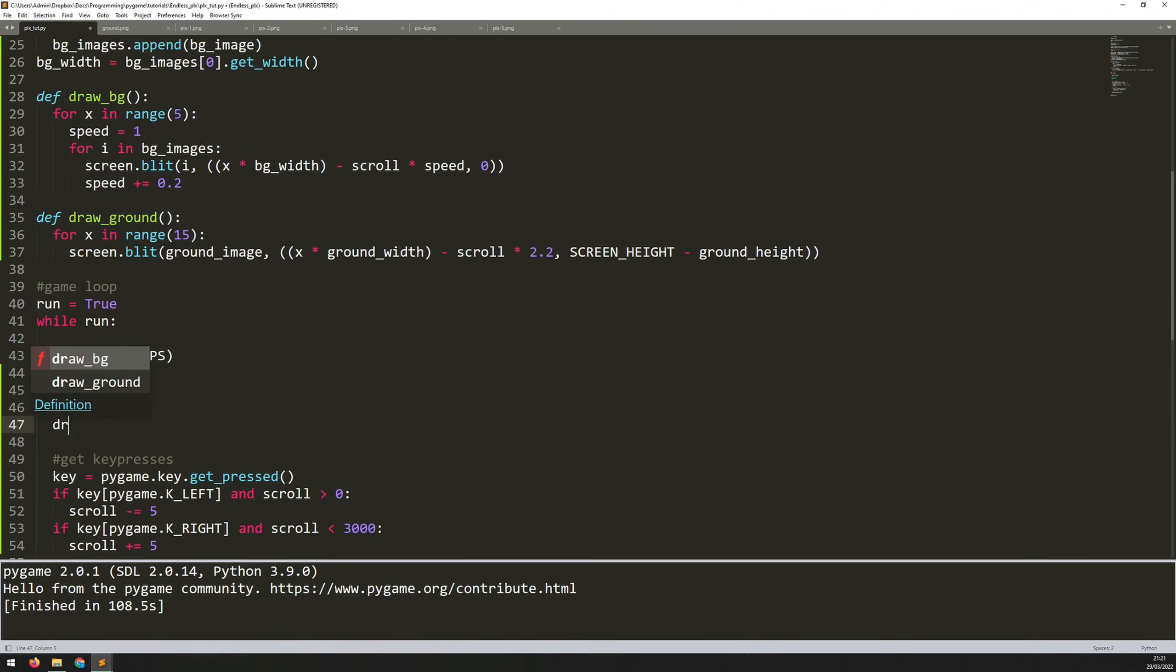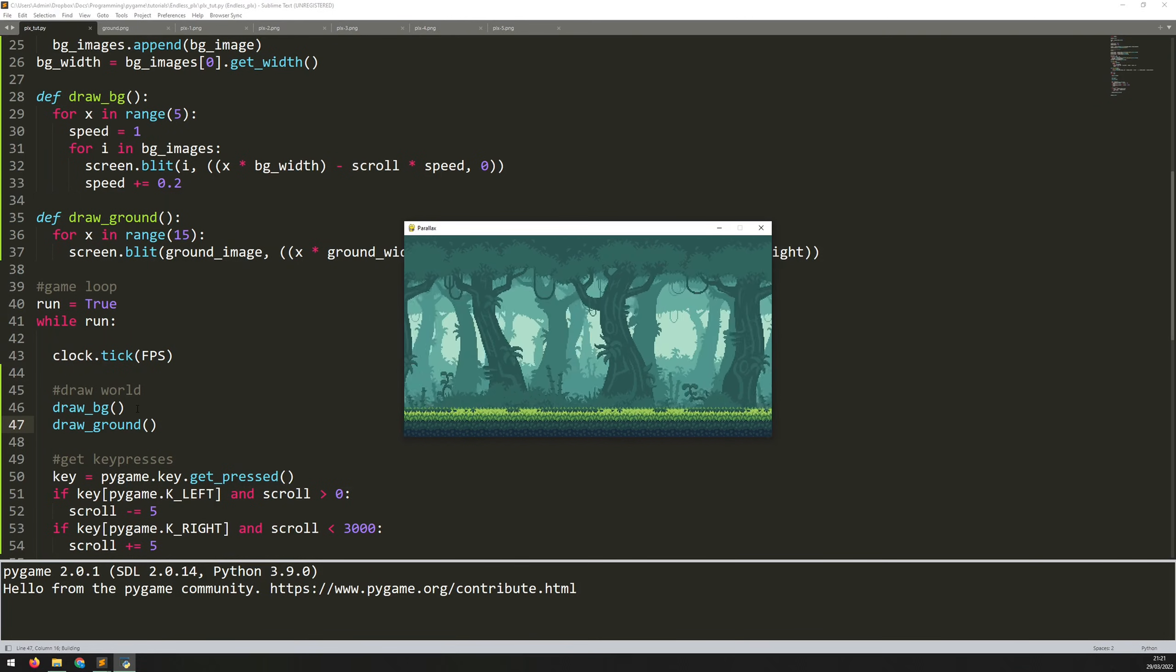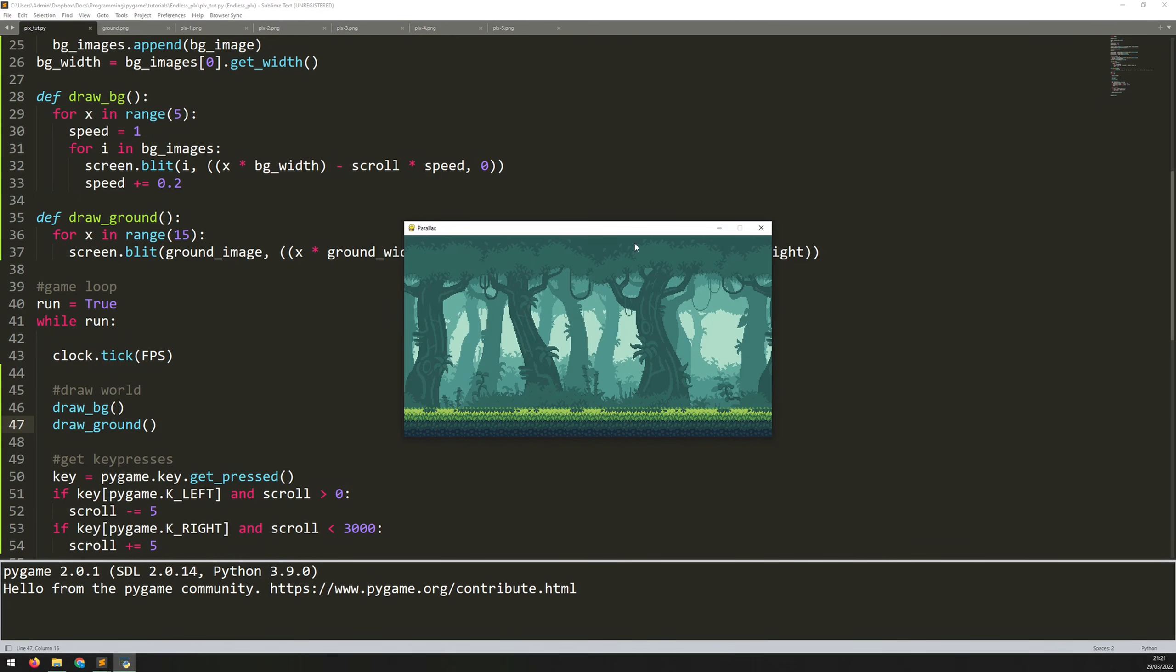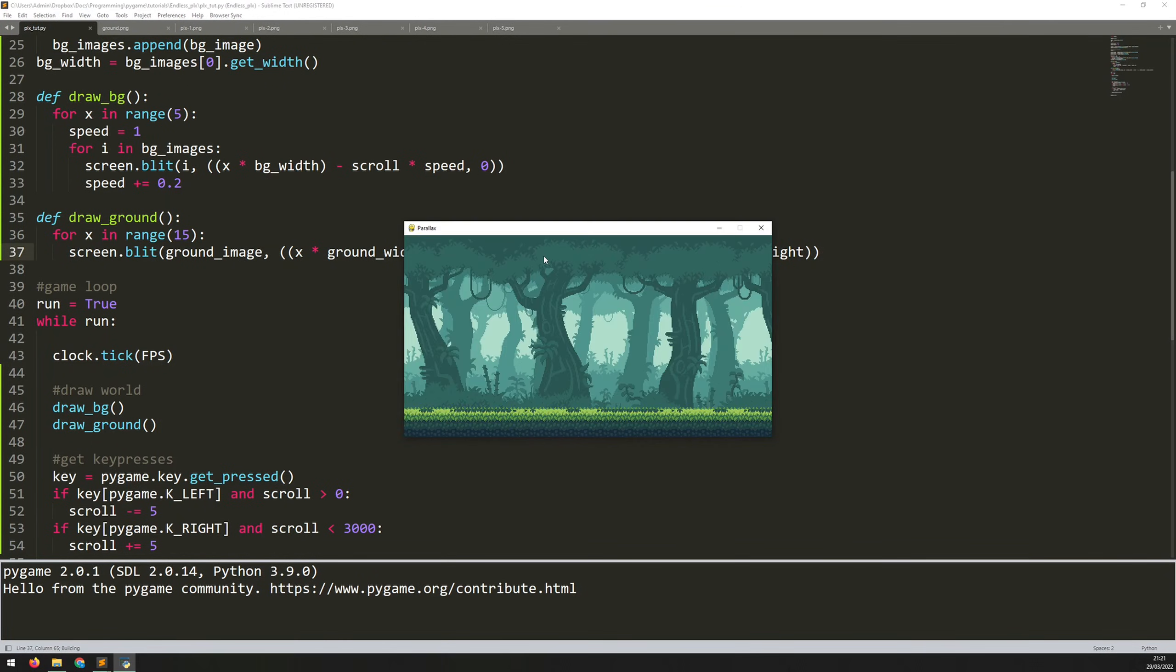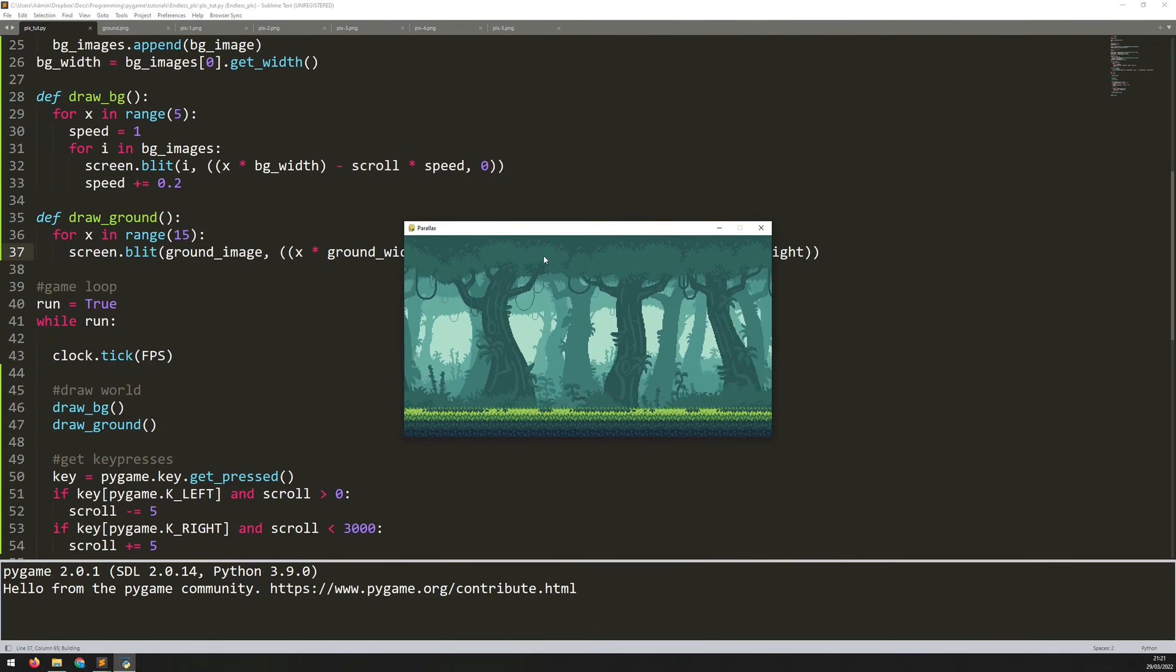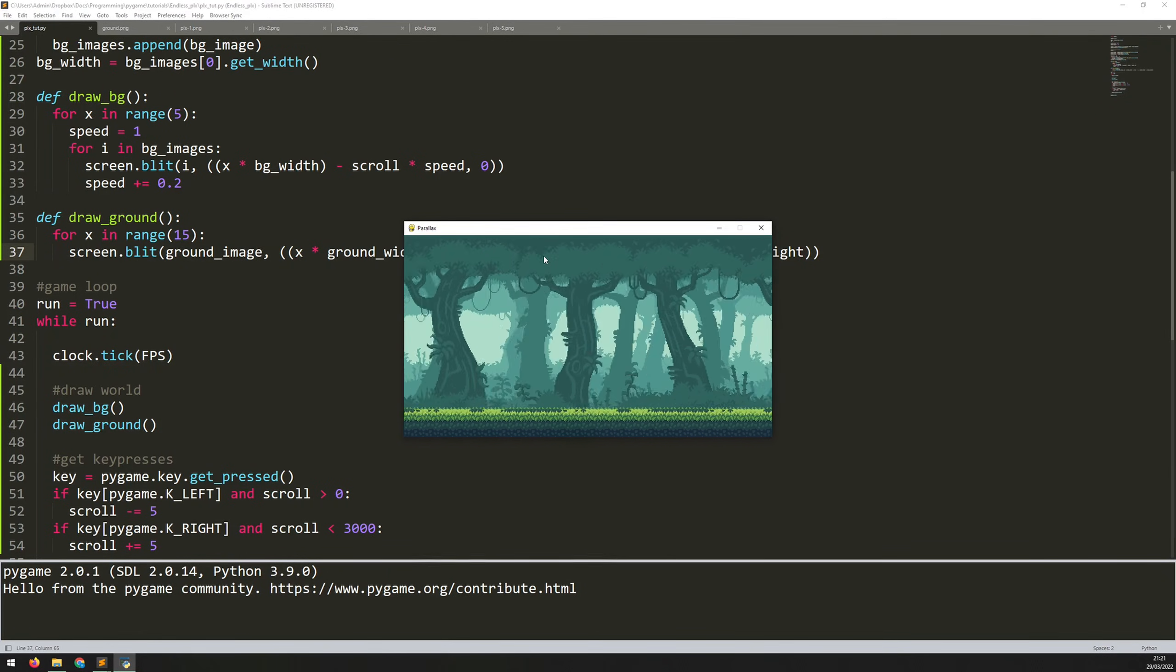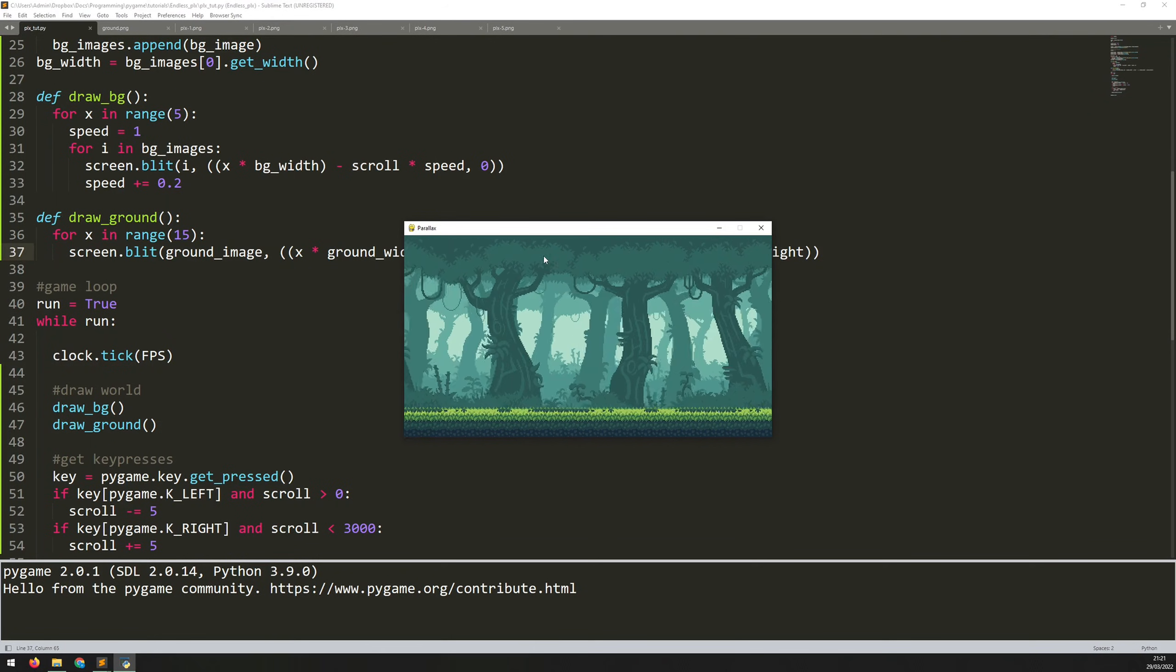So all that's left is just to call that function here. So draw ground. And if I run this now, we can see the ground is drawn over. And as I scroll, the ground is actually moving a little bit faster than the rest. I could even speed it up a little bit more. So we could say 2.5, see if that's maybe too fast. Yeah. So you can kind of play around with these numbers and get something that looks realistic and gives you this nice 3D parallax effect.